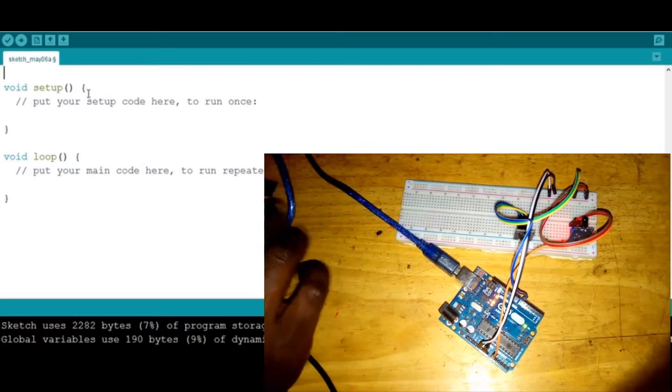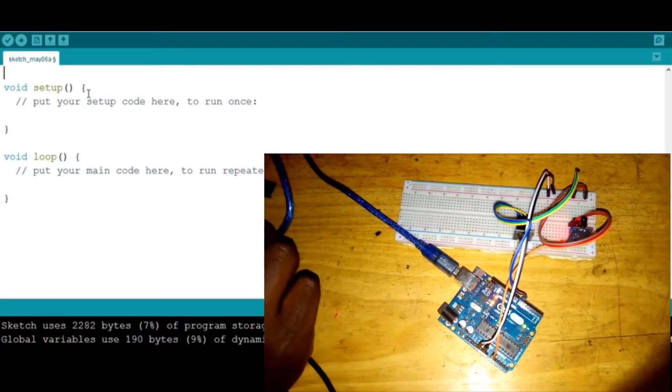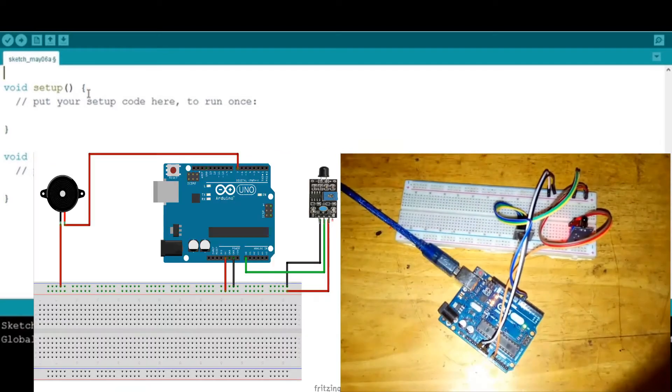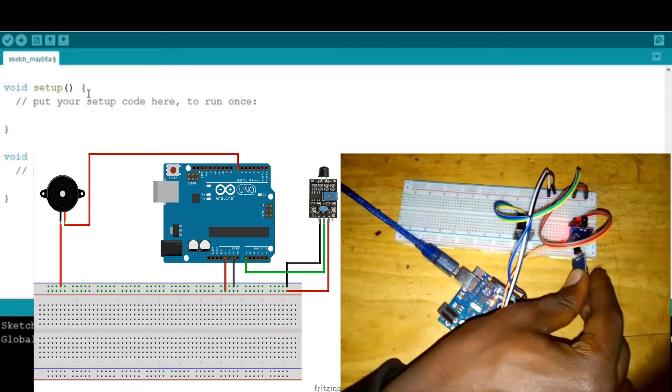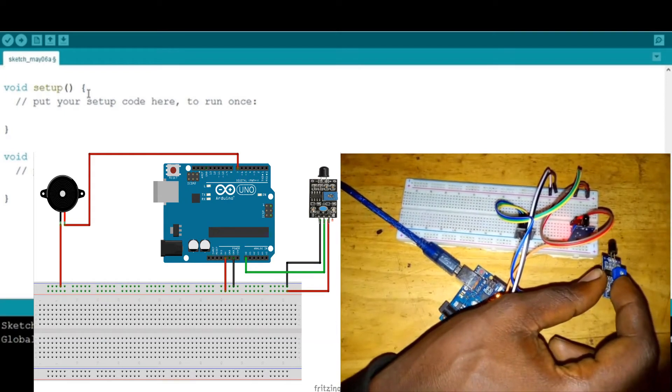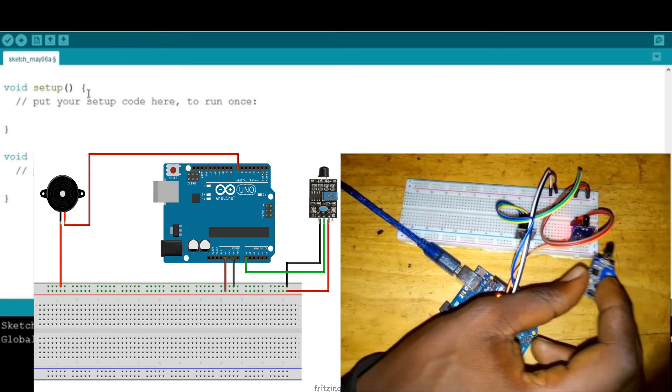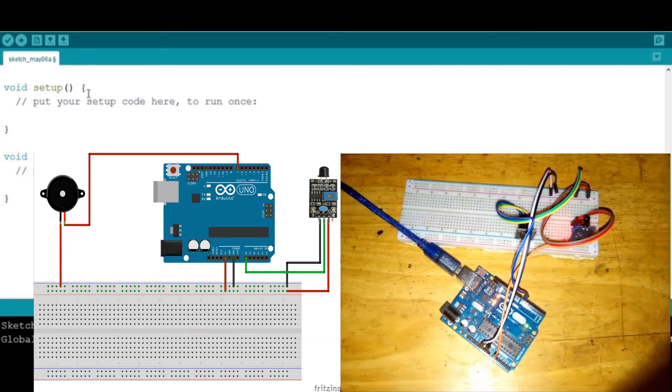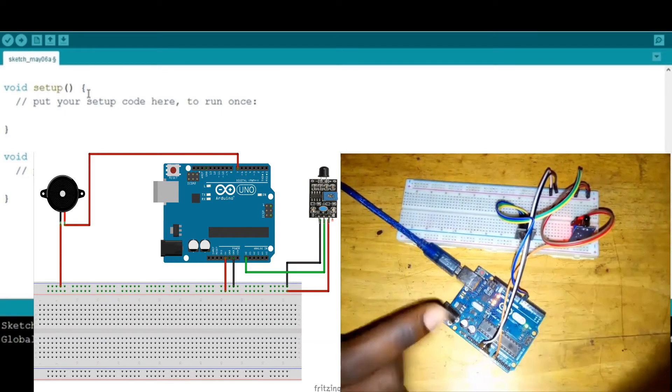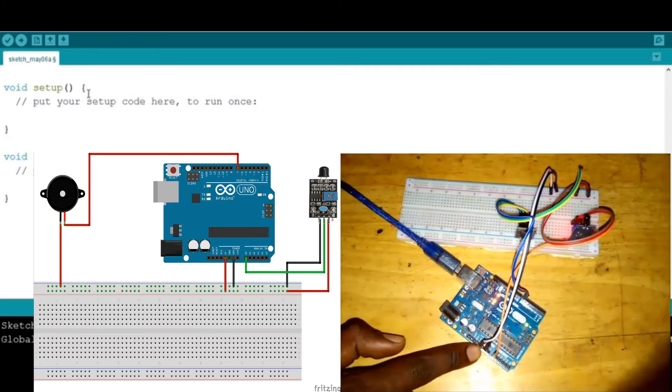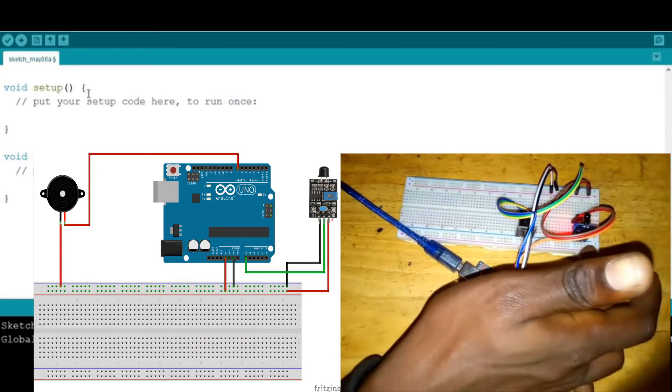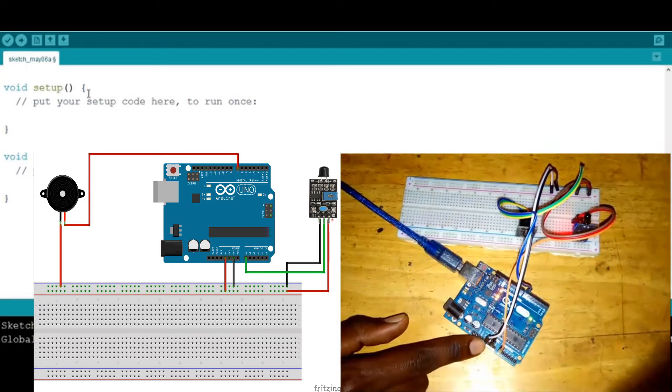The first thing we are going to do is learn how we hooked up this circuit. This flame sensor, as you see on the diagram, its VCC is connected to 5 volts on the Arduino, the ground to the ground, and the analog pin is connected to A0 on the Arduino.